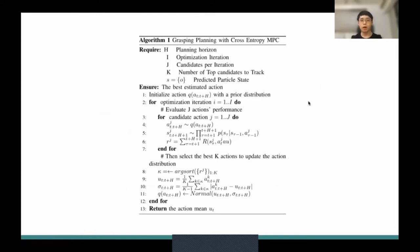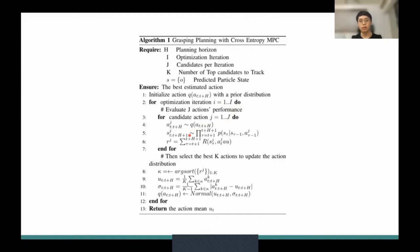Here is the overview of how the planner works. We use the cross-entropy MPC controller to find the best actions. We first initialize the action distribution with a prior distribution, such as performing grasping around the generated particles. Then we optimize those actions over I iterations. For each iteration, we sample J action candidates, and for each candidate, we roll out in the simulator to predict the next states and compute rewards. We select the best K actions to update the action distribution by updating the mean and variance. After I runs, we can gradually find good actions to execute in the real world.